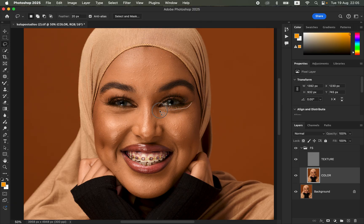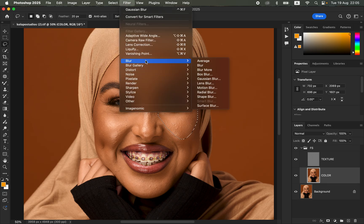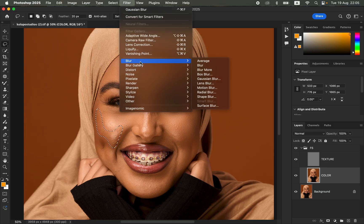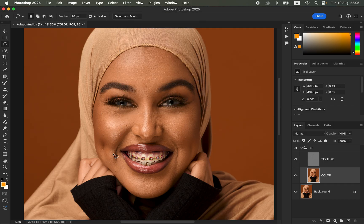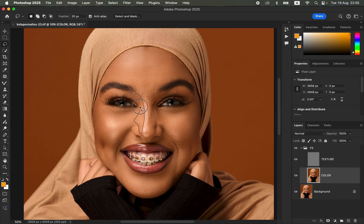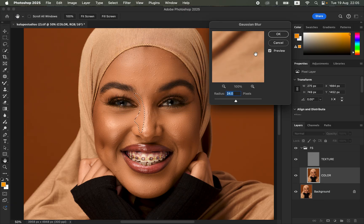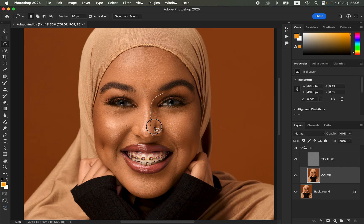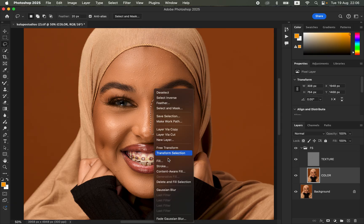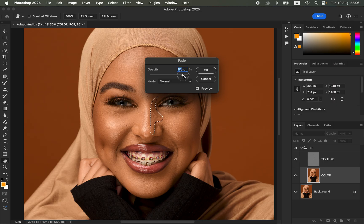Apply this to the rest of the subject's skin by going back to Filter, Blur, Gaussian Blur and clicking OK for each selection. Make small, minute selections, keeping away from the dimples. When it comes to the nose, only apply it to the side of the nose — don't select the whole nose as that will make it look flat and bigger. In case the effect is too much, simply right-click on the selection and choose Fade Gaussian Blur to reduce the opacity of the effect.